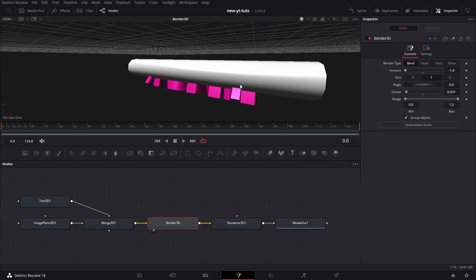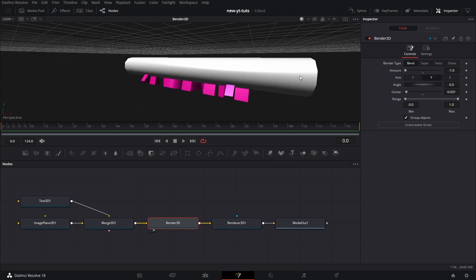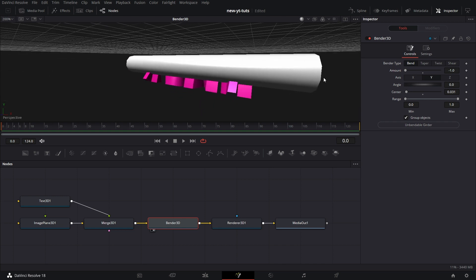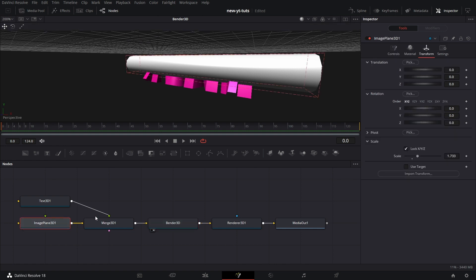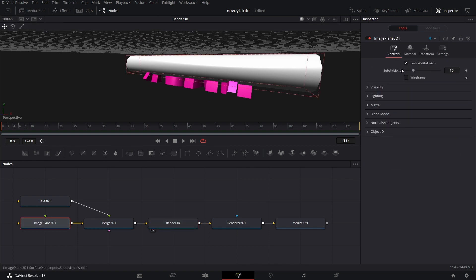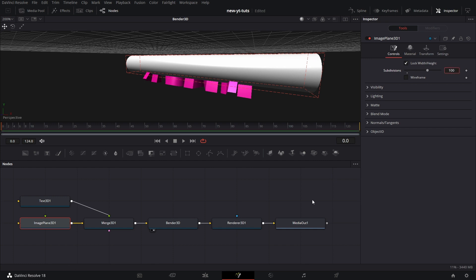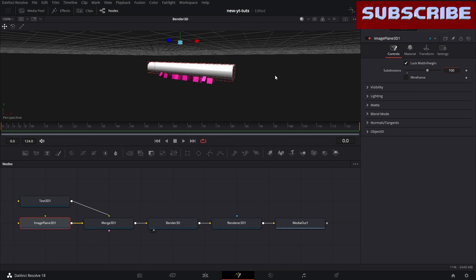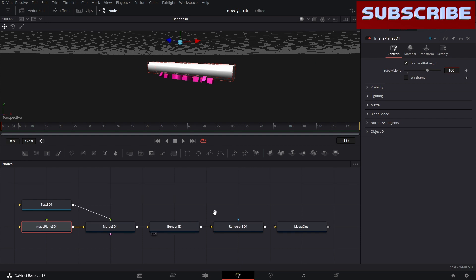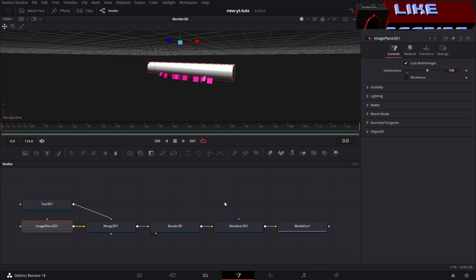You see we've bent it so well here, but the image plane is showing jagged edges. To eliminate that, go to image plane, go to controls and increase subdivisions. So it's smoother now. You can even increase it to perhaps 100 to make it even smoother, but it increases the render times. The more the subdivisions, the more the computing power involved for rendering it.